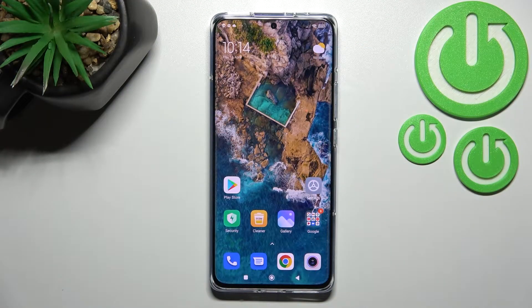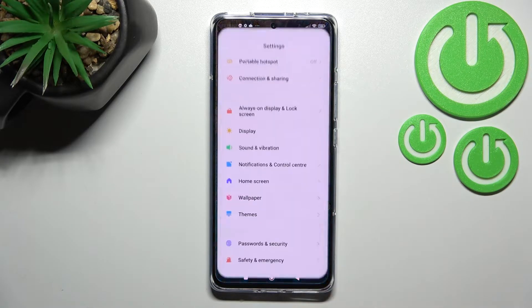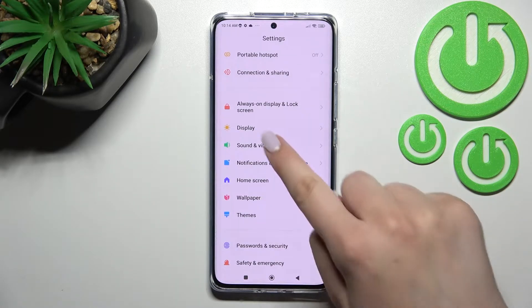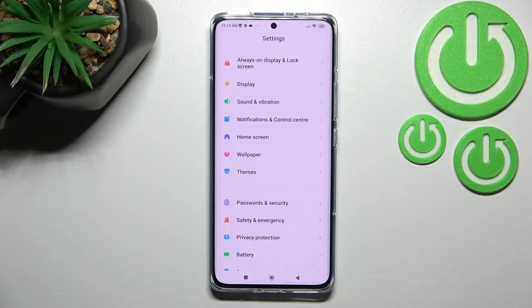Hi everyone, I've got a Xiaomi 12 Pro and let me share with you how to change the wallpaper on this device. First of all, let's enter the Settings and here we have to scroll down in order to find the wallpaper.